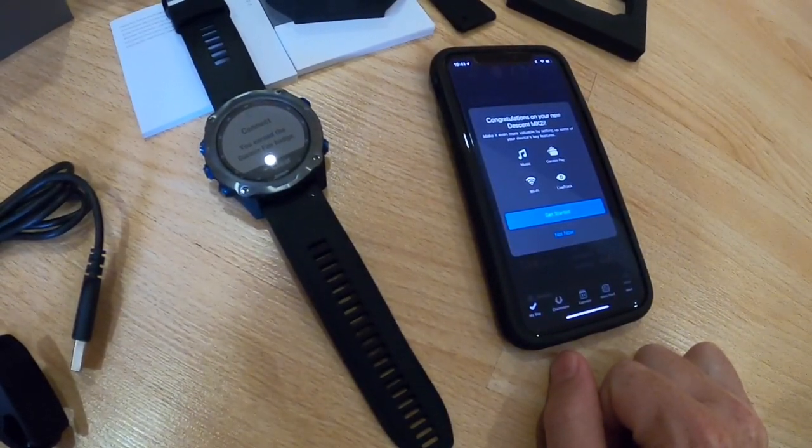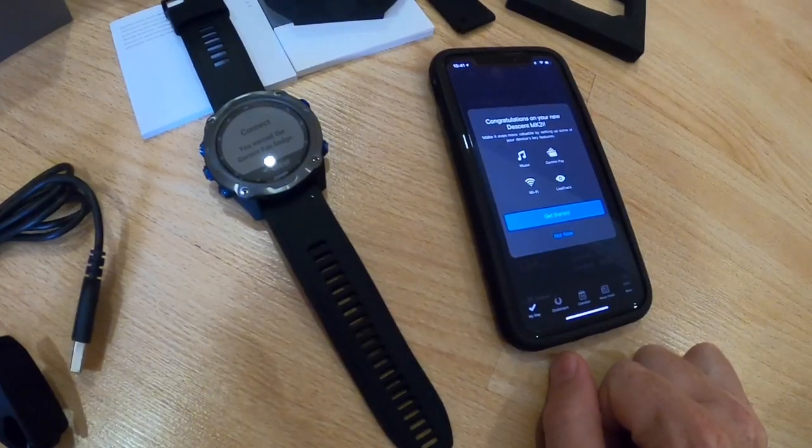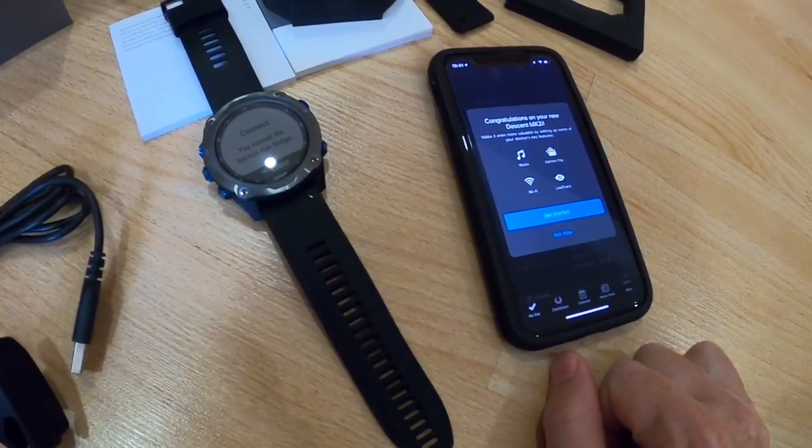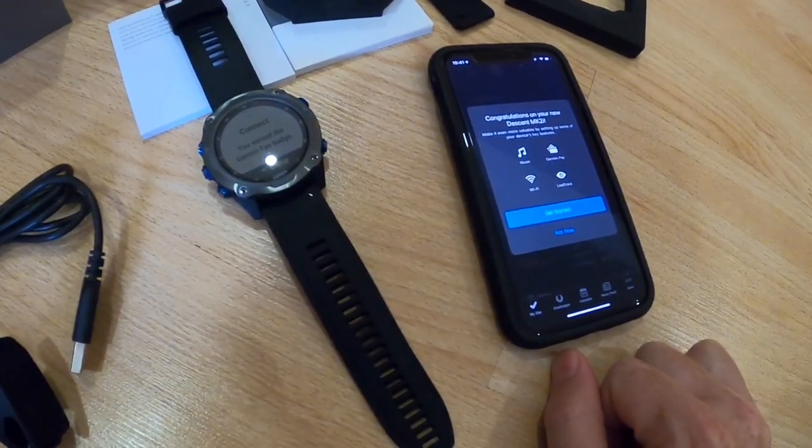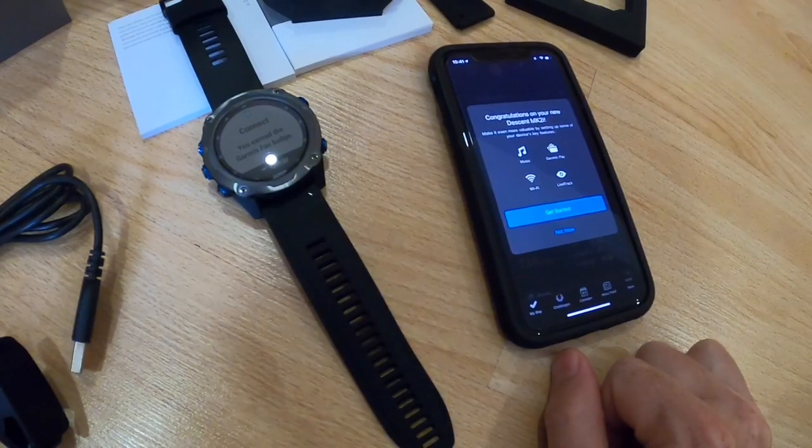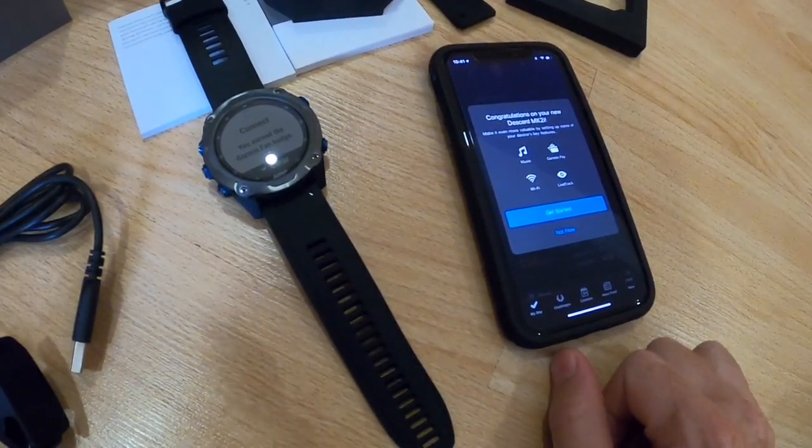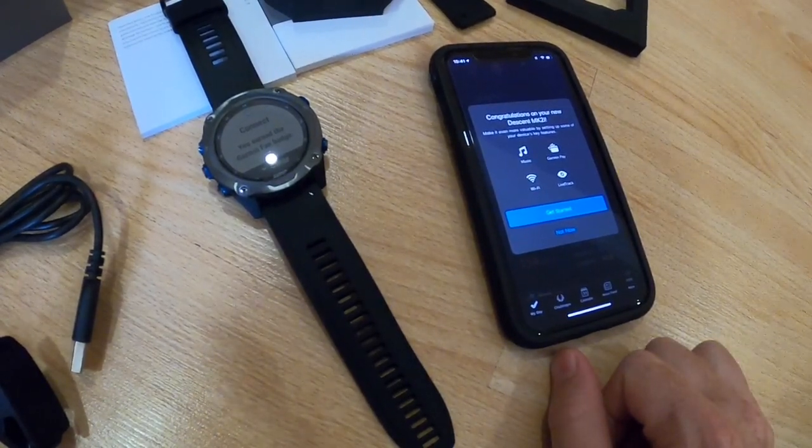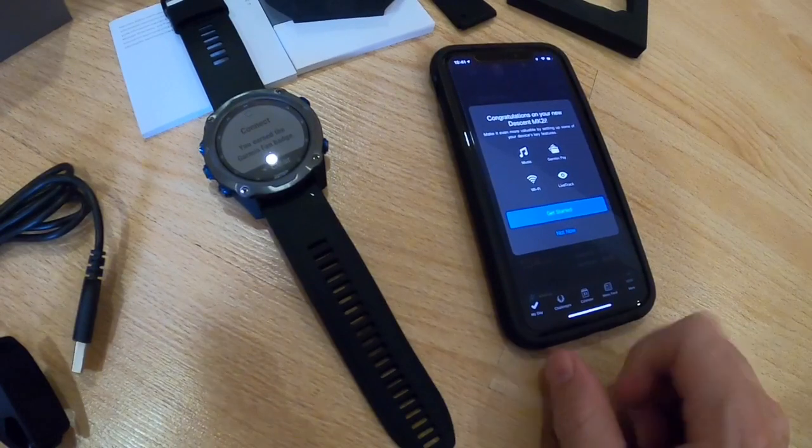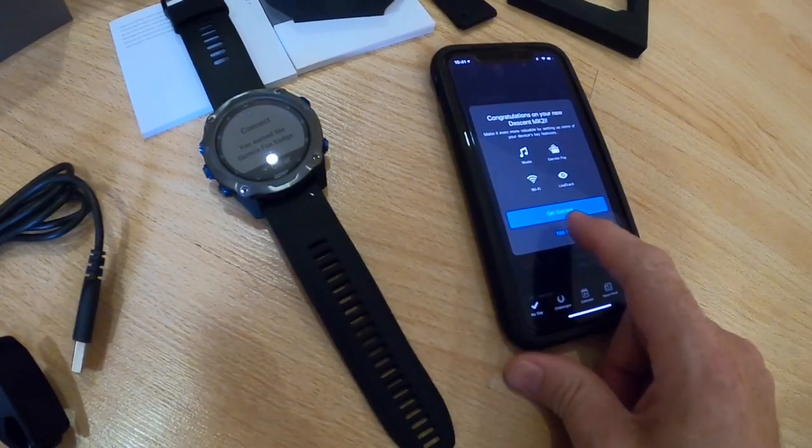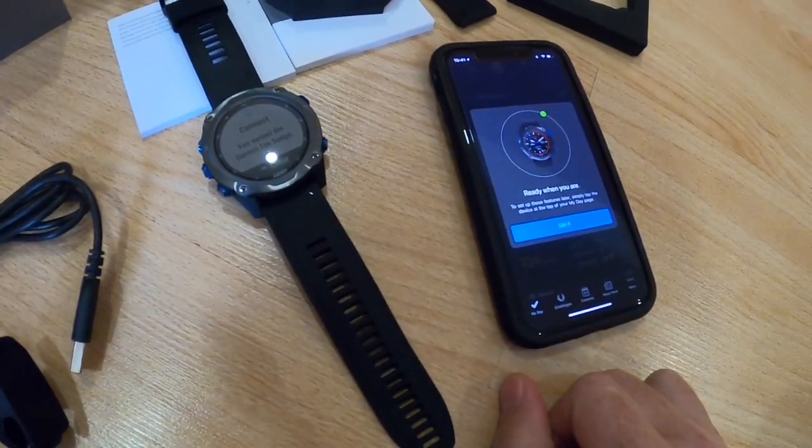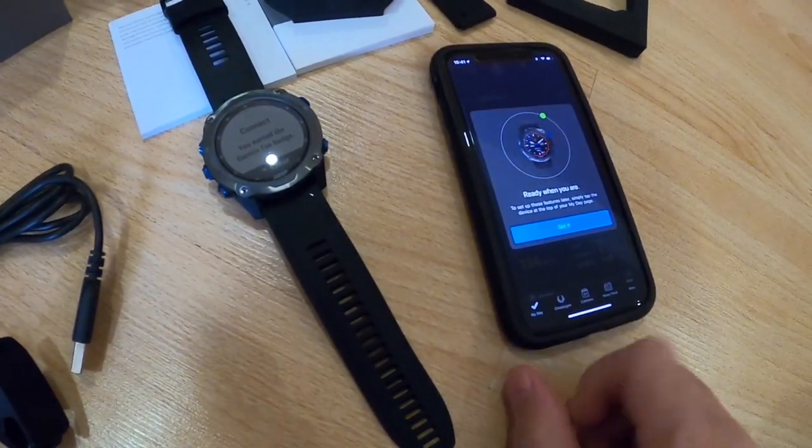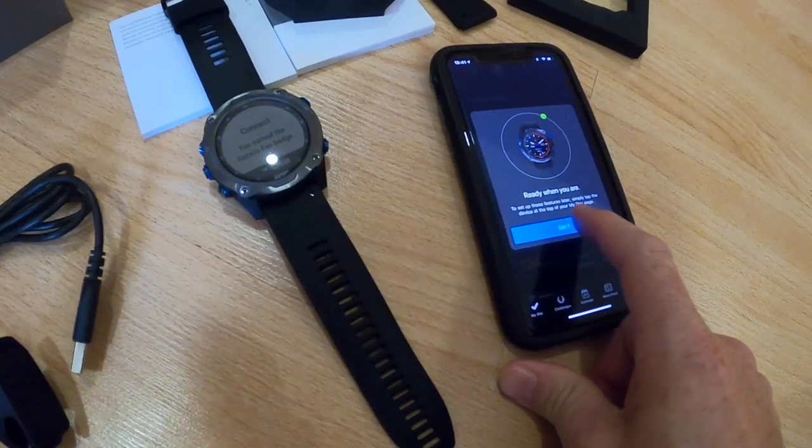It's offering for me to set up a few features: Wi-Fi, music, Garmin Pay, and Live Track. At this time, I'm not gonna do that. I'm gonna do 'not now' and then I'll come back to that later.